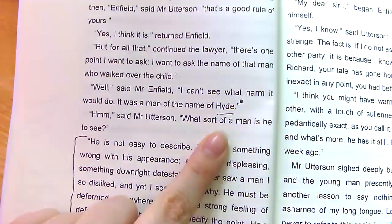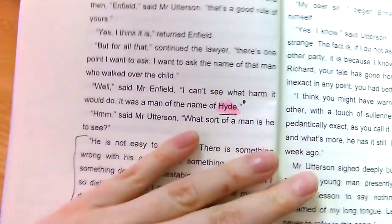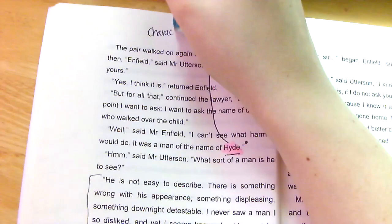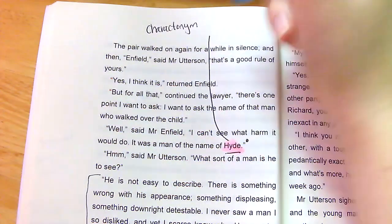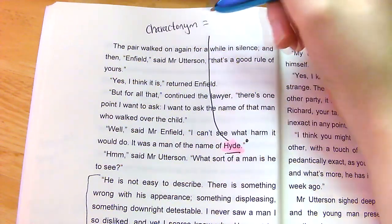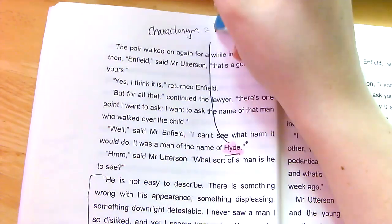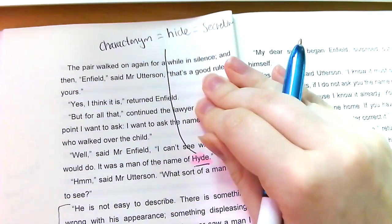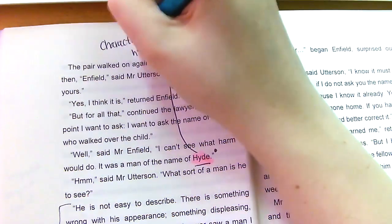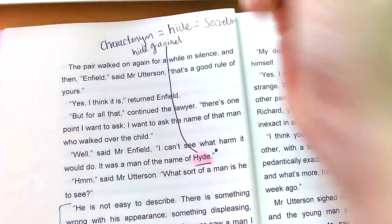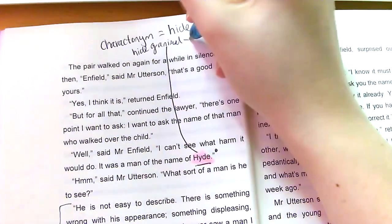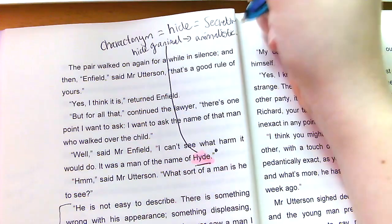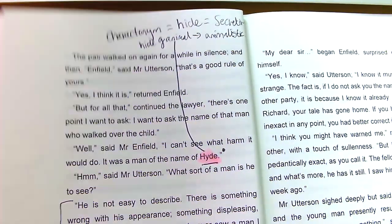We are finally told the name of the man: Hyde. Names are so important in this book — this is where the name symbolises who they are on the inside. Hyde obviously sounds like 'hide' — he's secretive. It could also be the hide of an animal, like the skin of a bear. Hyde himself is described as quite animalistic at times. So we've got two different meanings of that word and therefore what it could tell us implicitly about Mr. Hyde.